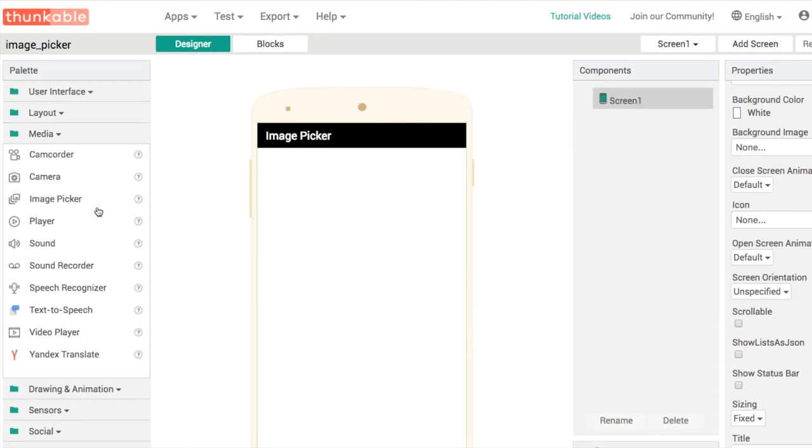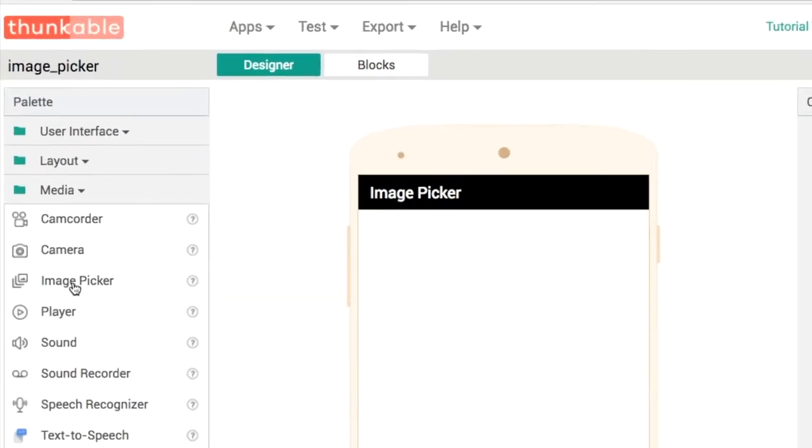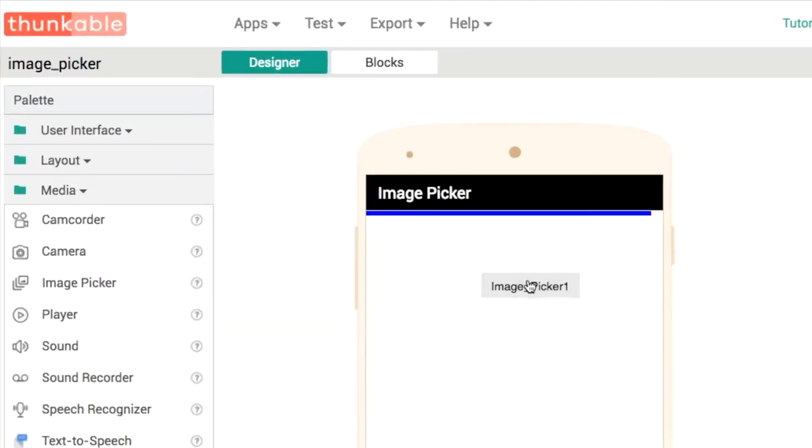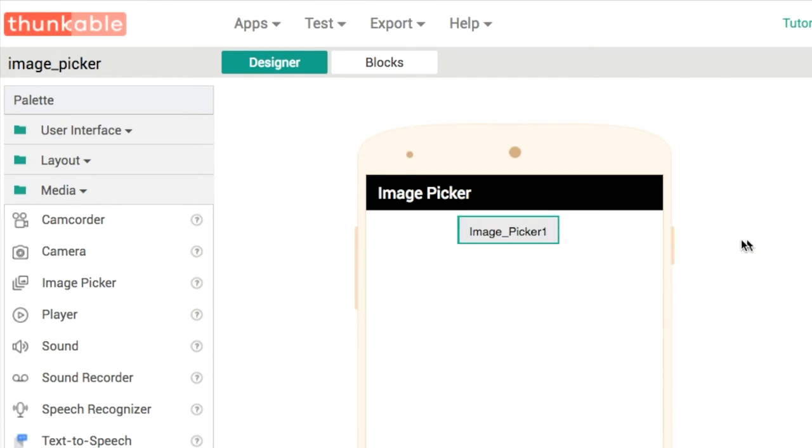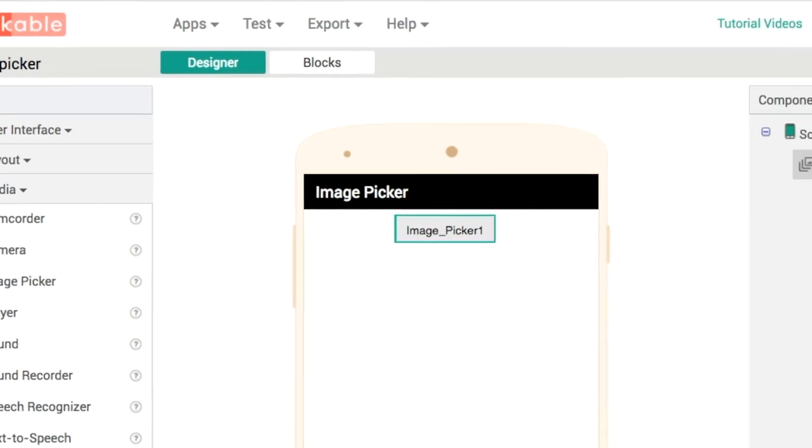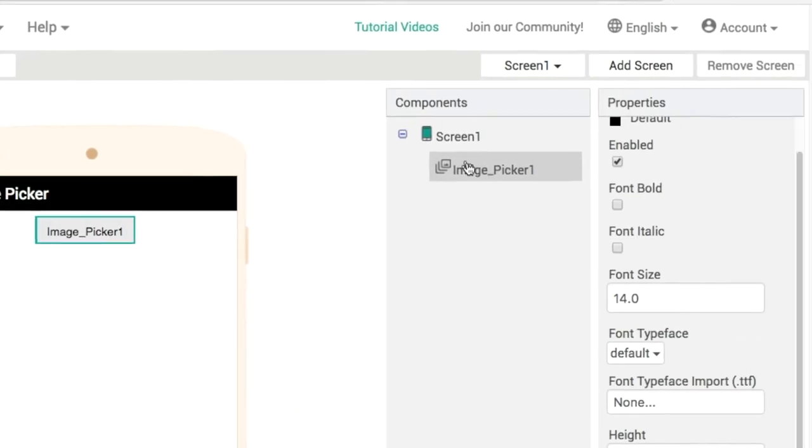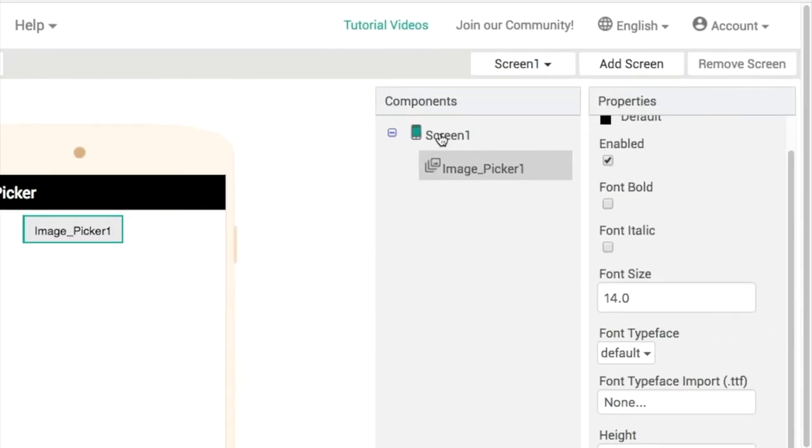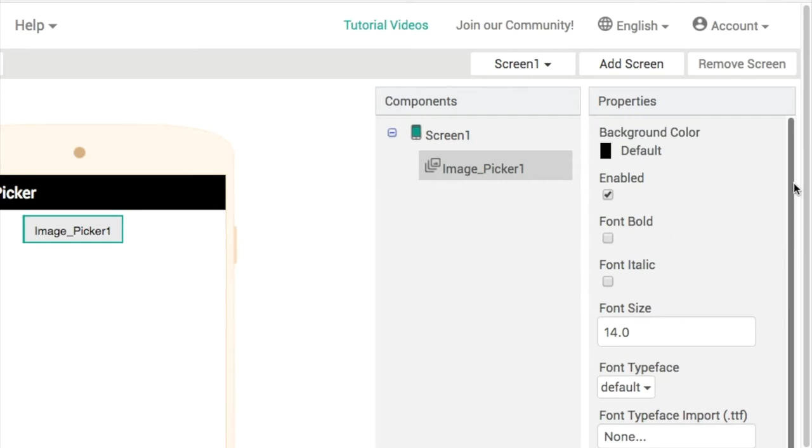To do this, we're going to add the image picker component. It looks just like a button or the list picker. In fact, the two are very similar, so if you want to learn more about the list picker, check out the previous video I've made.